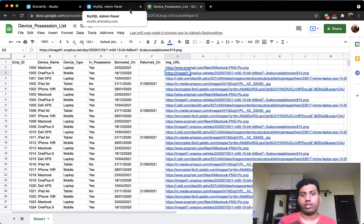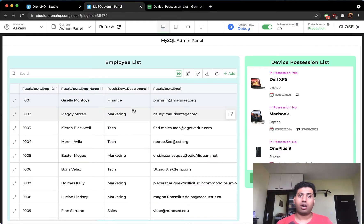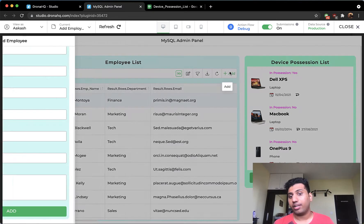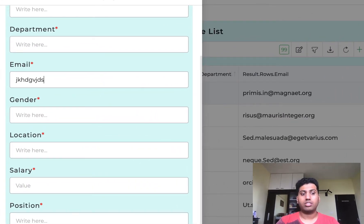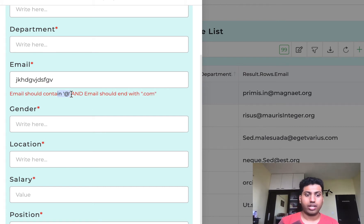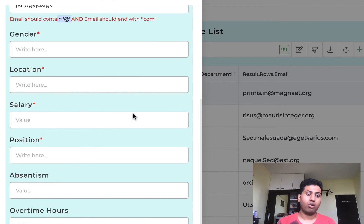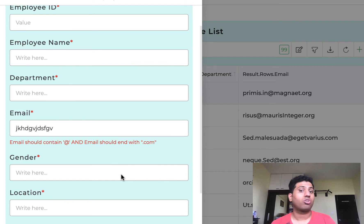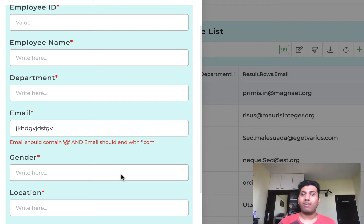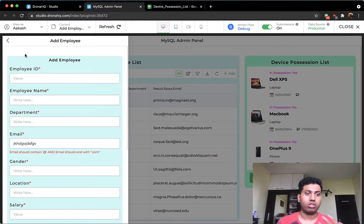It's going to be fun, but we're also going to look at how to add validations. For example, when adding an employee, there are validations so that the email is always valid — if I enter some junk value it stops me with an error like 'email should contain @ and end with .com'. Similarly for absenteeism, entering a negative number throws an error saying the value should be greater than or equal to zero. We'll see validations, CRUD operations, and cross-referencing.